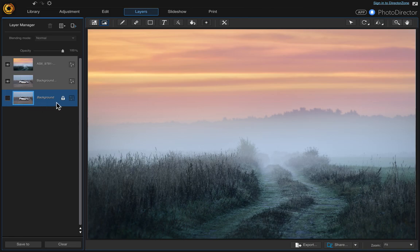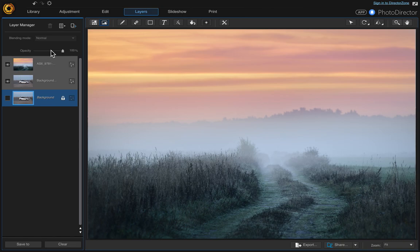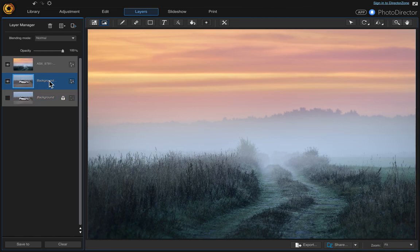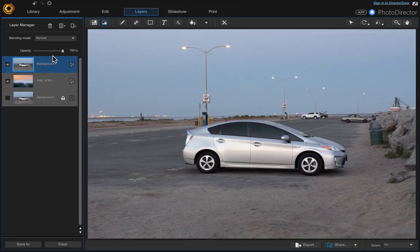You'll notice that it's locked, which means that we cannot move it around. If I try to put it up here at the very top, it won't allow me. That's exactly what we need to do - we need to take this layer and put it on top. So let's take our duplicate and put it on top.